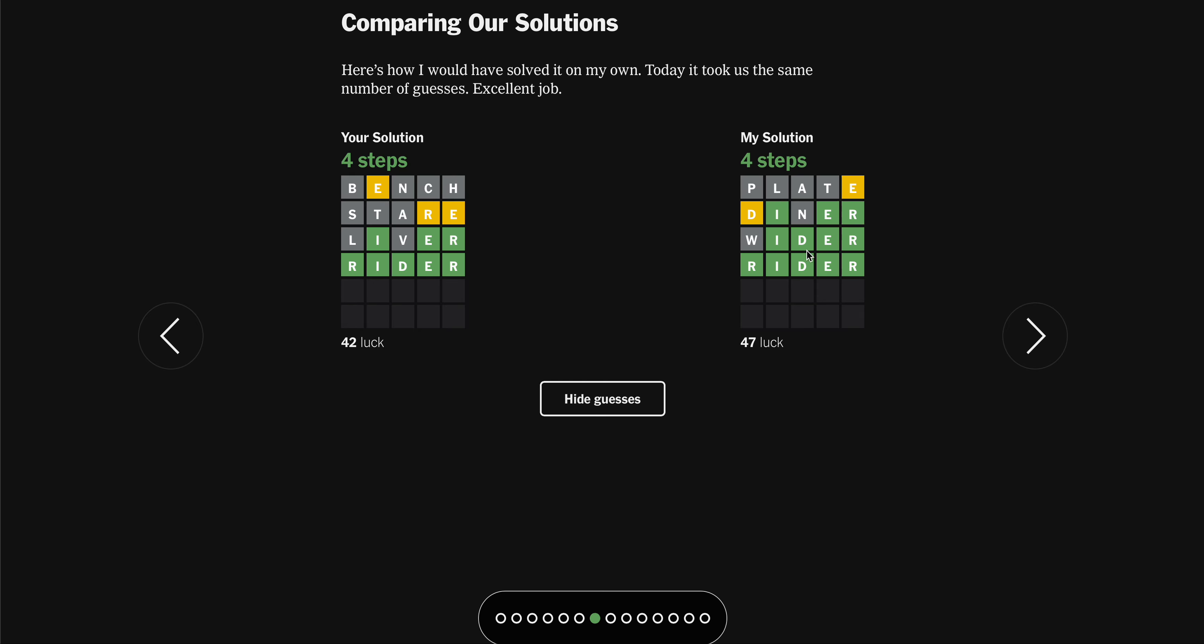Plate into diner. They love that. I like that restaurant vibe. Into wider, into rider. Rider. I just went with rider. Just felt right.